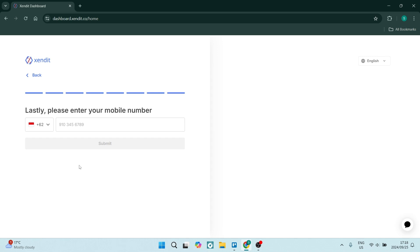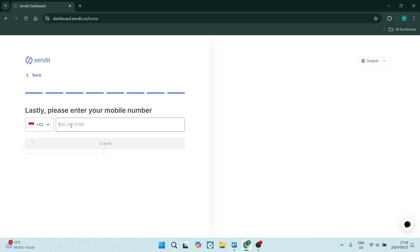And lastly, you'll have to enter your mobile number with the appropriate dialing code and you'll click on submit and you will successfully have a Zendit account.